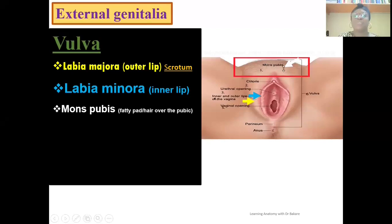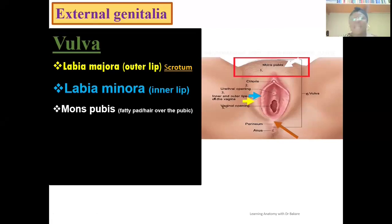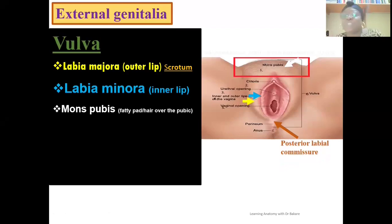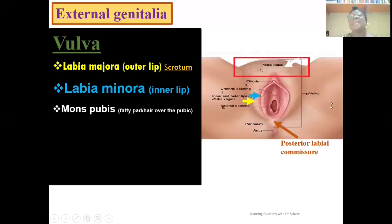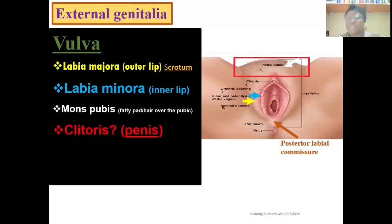Going more posteriorly, you also have a region where the labia majora meets at its posterior edge. This is referred to as the posterior labial commissure. So anteriorly, the labia majora meet at the mons pubis, while posteriorly they meet at the posterior labial commissure. The next inner structure is the clitoris, highlighted here in red.